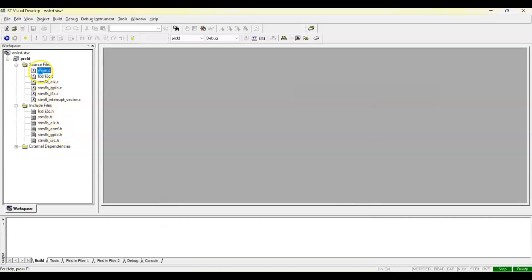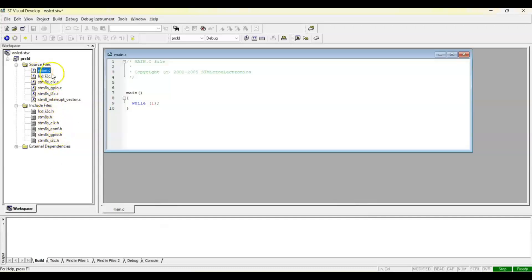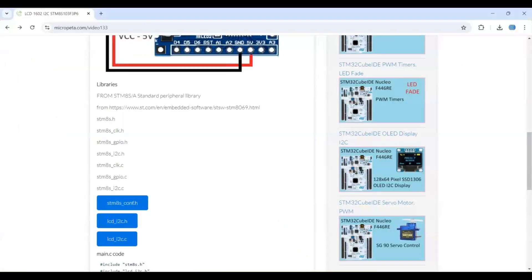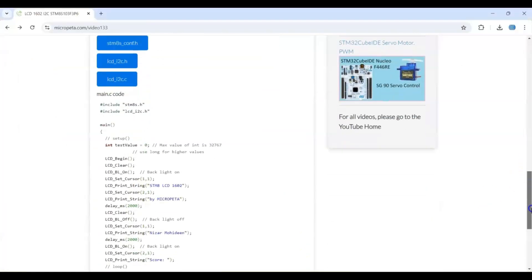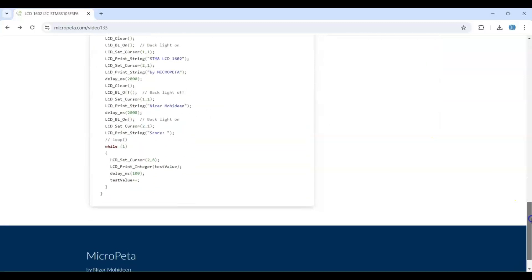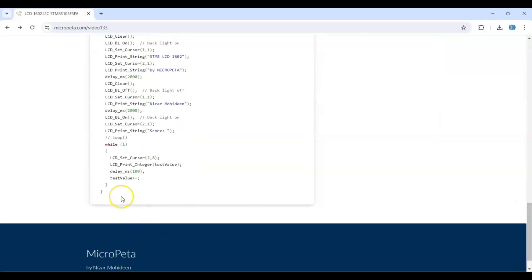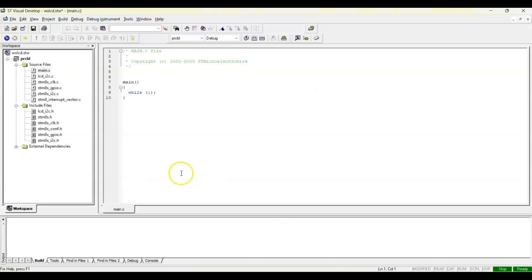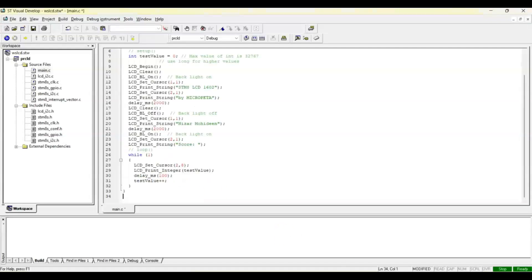Now we go to main.c file, maximize it. Main.c file I have given on my website, this is the main.c file code. From here until here we copy it and we replace in the IDE. We can delete all of them, we paste it. Now we can save.